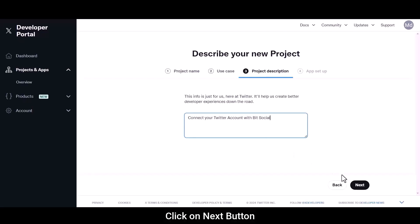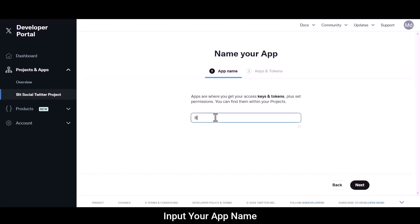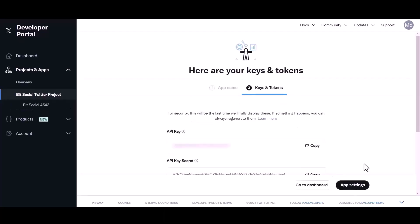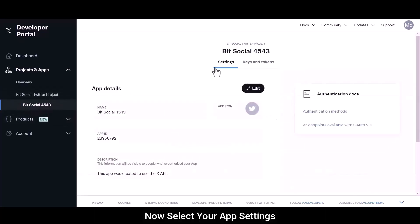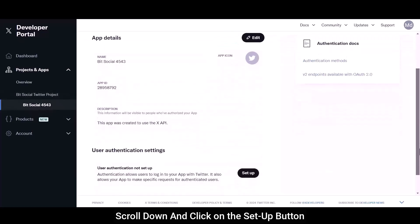Click on Next button. Input your app name. Click on Next button. Your project and app have been successfully created. Now select your app settings, scroll down.